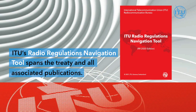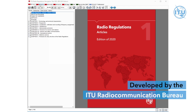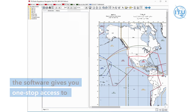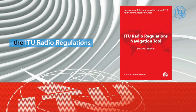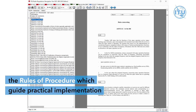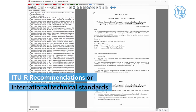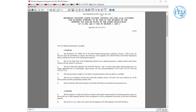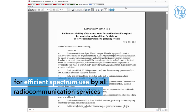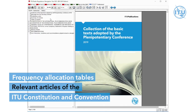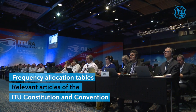ITU's Radio Regulations Navigation Tool spans the treaty and all associated publications. Developed by the ITU Radio Communication Bureau, the software gives you one-stop access to the ITU Radio Regulations, the rules of procedure which guide practical implementation, ITU-R recommendations or international technical standards for efficient spectrum use by all radio communication services, frequency allocation tables, and relevant articles of the ITU Constitution and Convention.